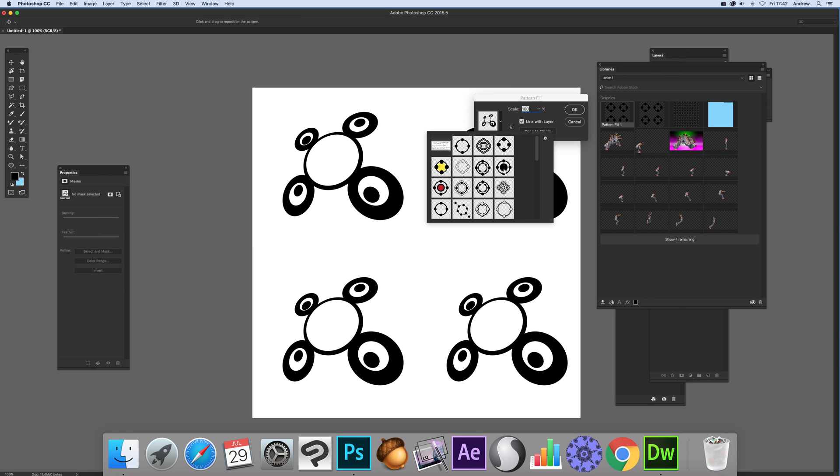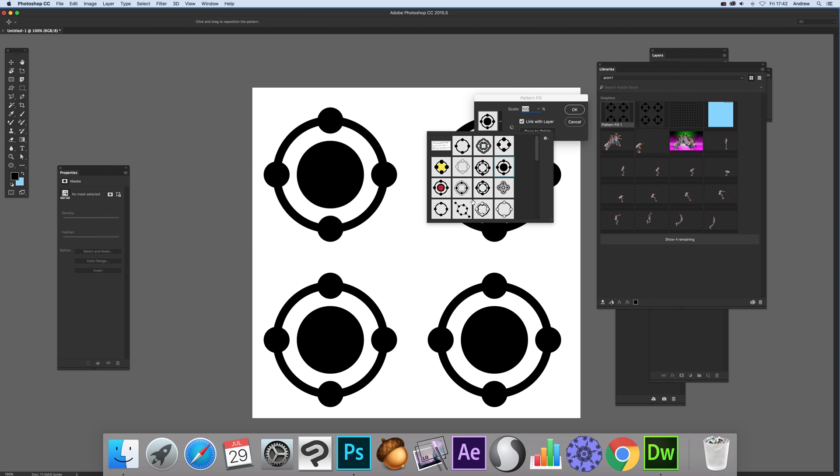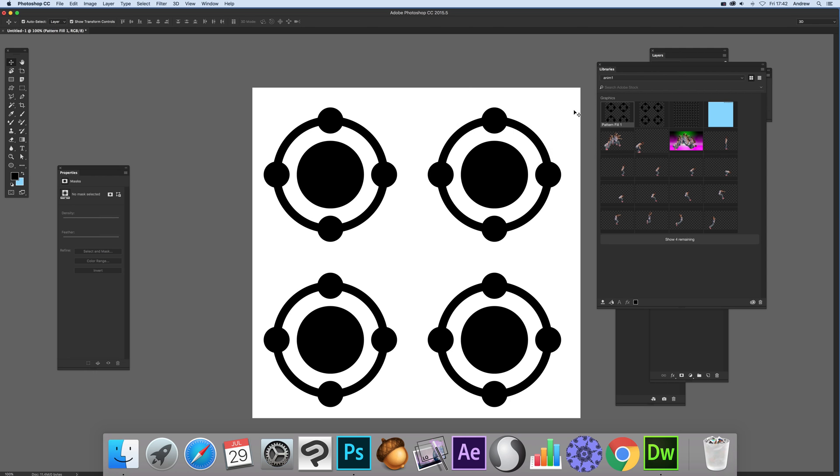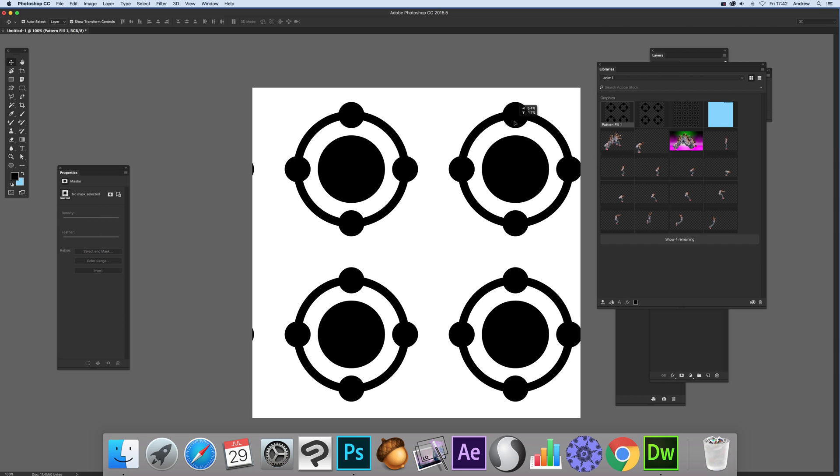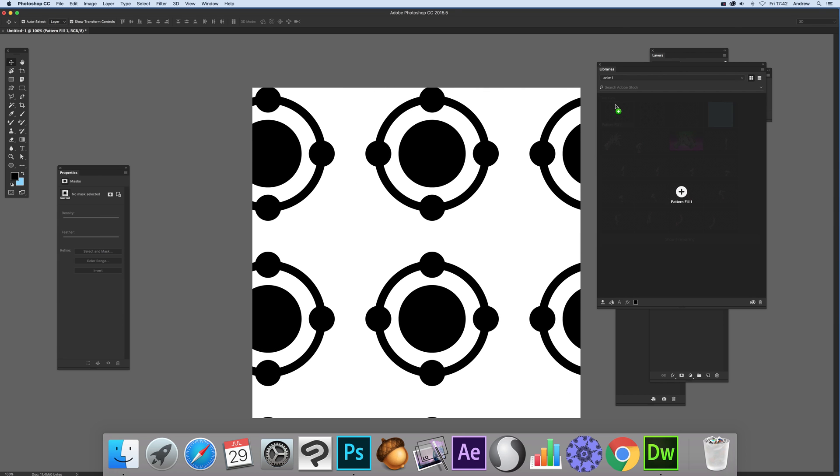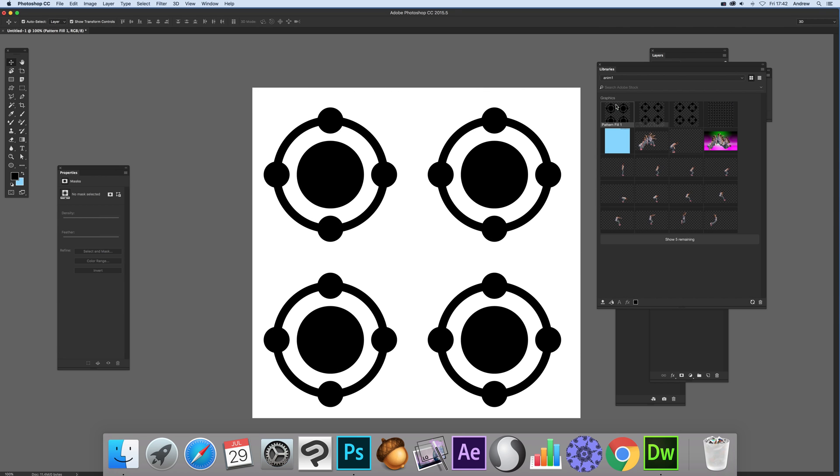Now the designs I'm going to use are circles, a whole range of circle designs from graphic extras, but you can use any other patterns as well. Click OK. Now just simply select and then just drag over into the libraries.